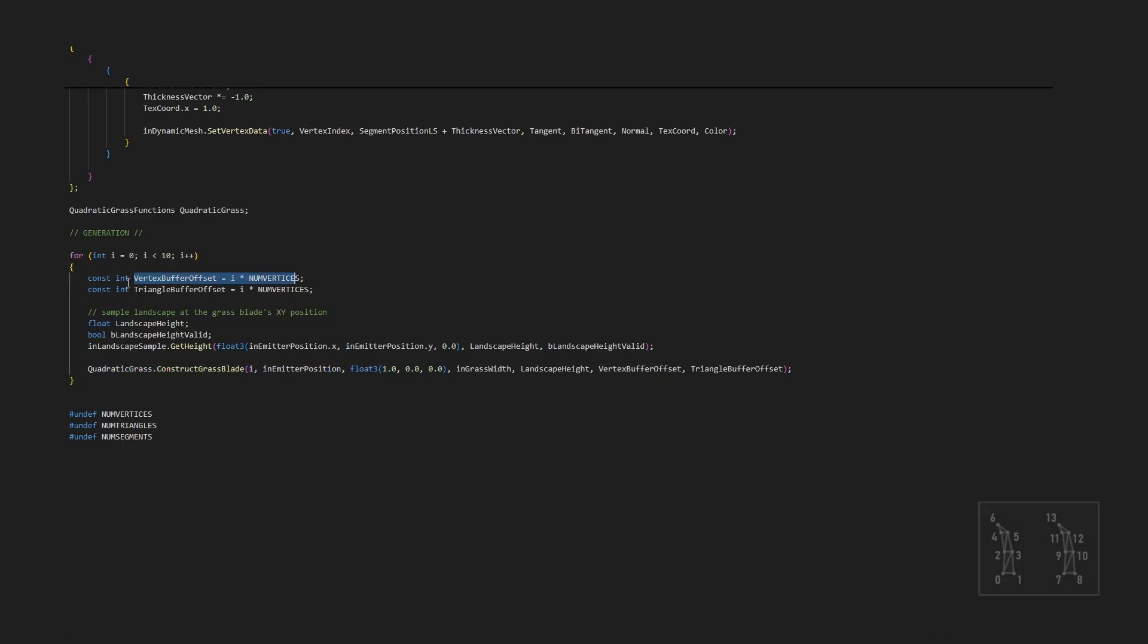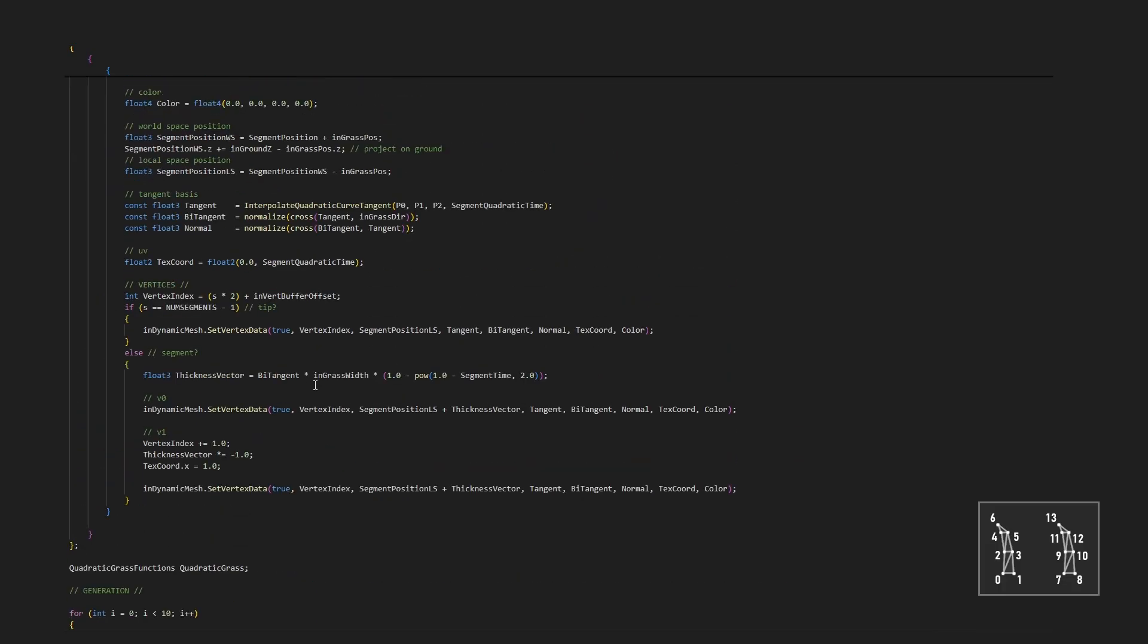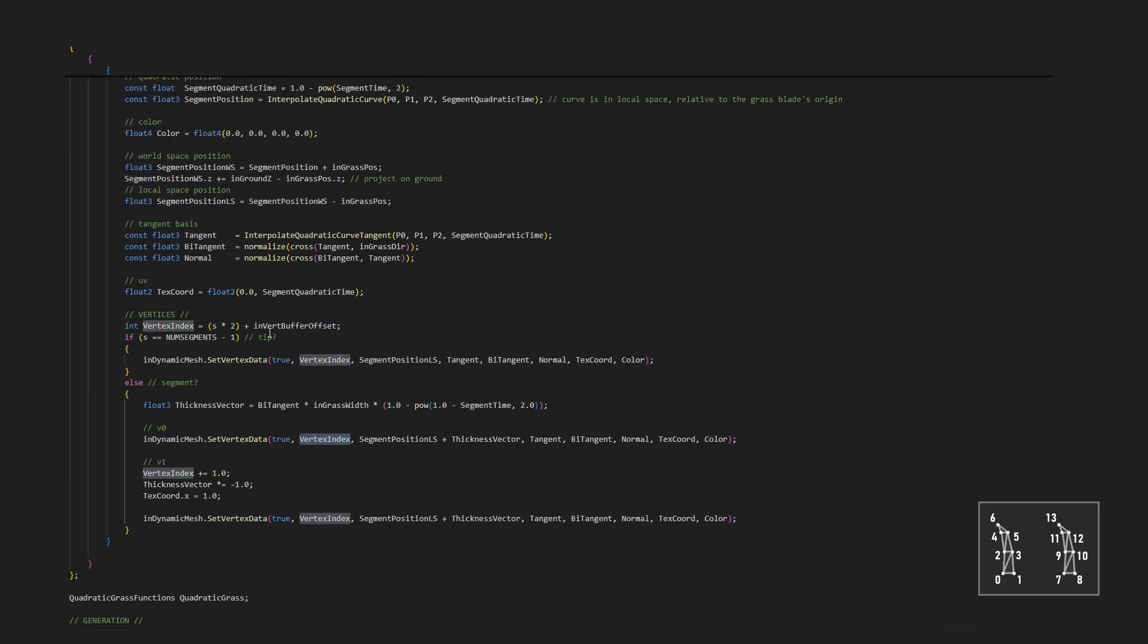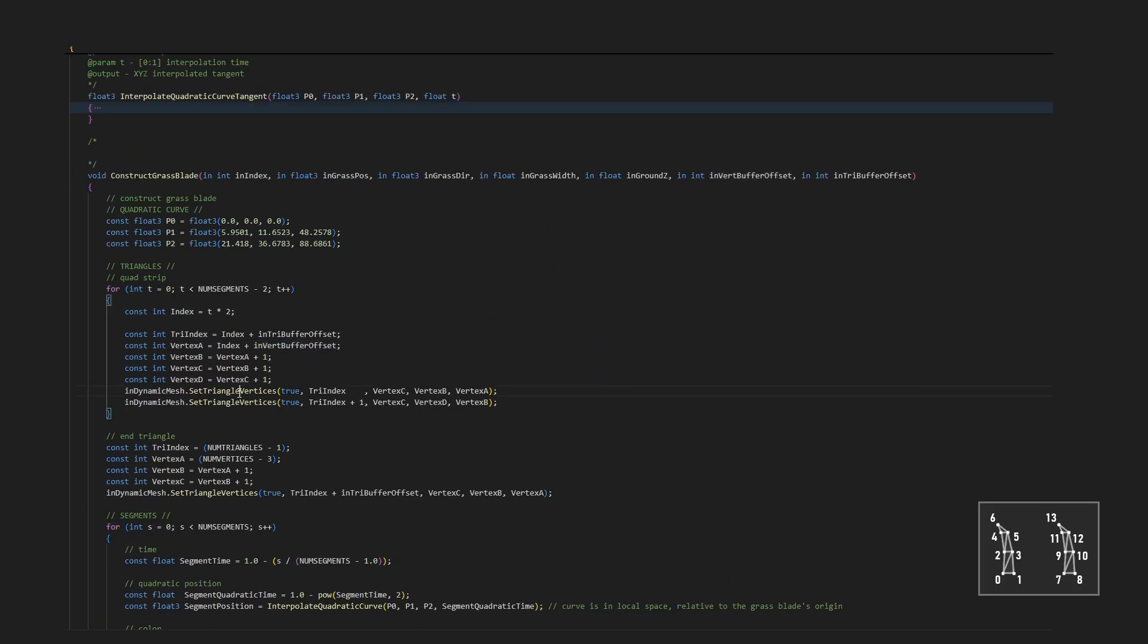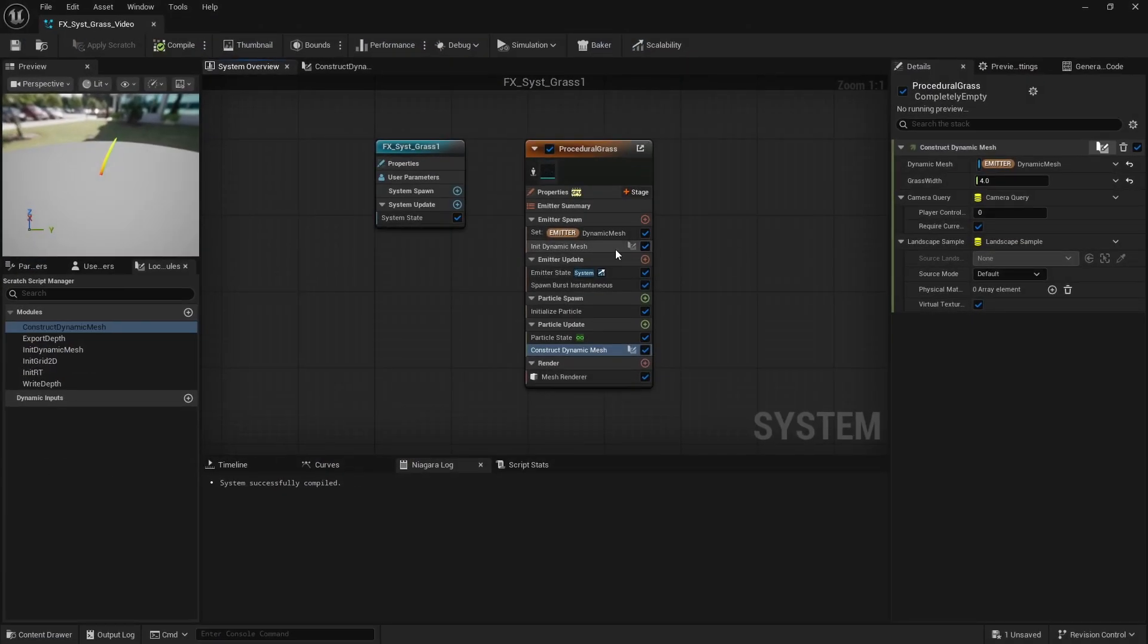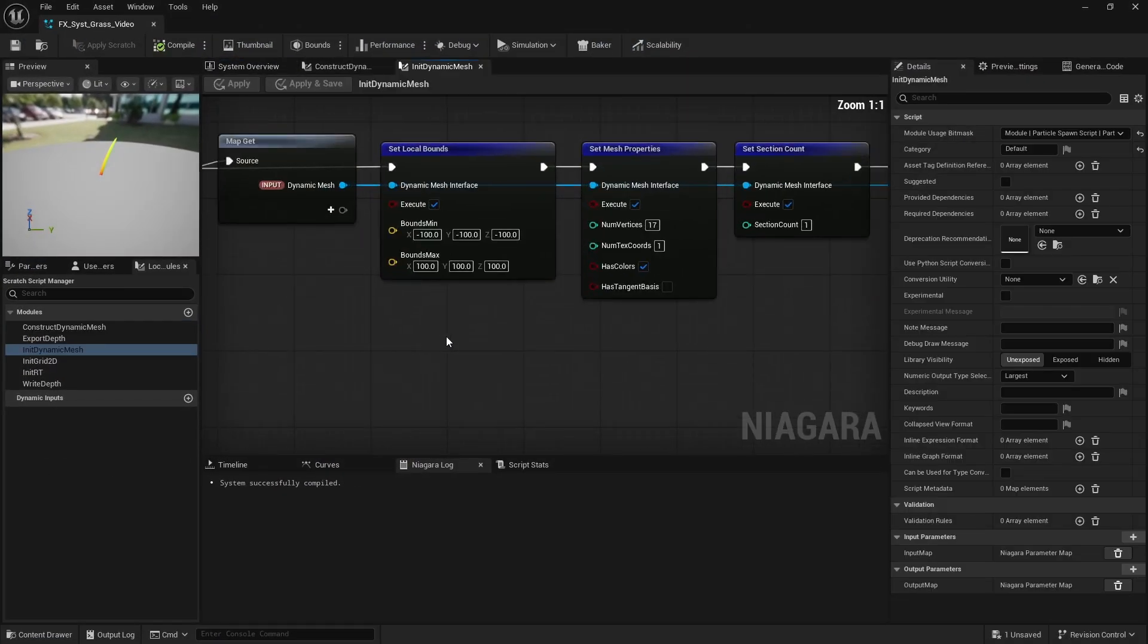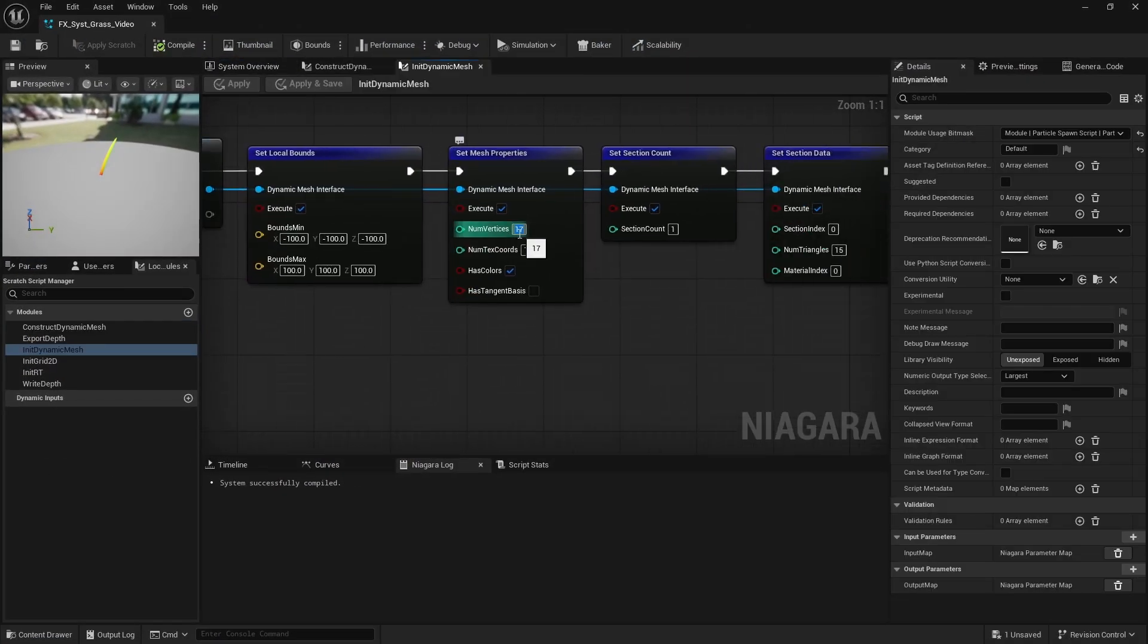So when accessing triangle and vertex indices, we need to apply an offset to correctly construct each new grass blade. And of course, the triangle and vertex buffers must be sized accordingly.